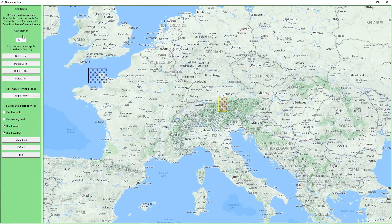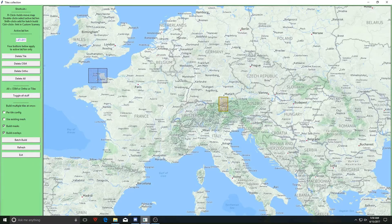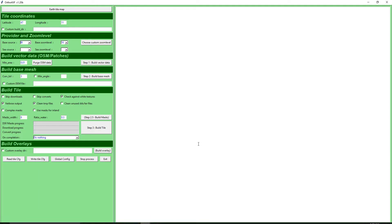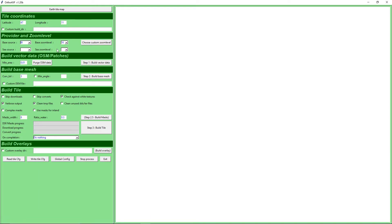I always start off in the earth tile map and have it build overlays and build masks like normal. Then I go into the main menu and select ARC, which is here. Zoom level 17, and I'm going to set complex masks and use masks right in one, because this gives it a grittier, more lifelike texture. Complex masks and use masks for inland will use the water texture — like the default water — for inland waterways.